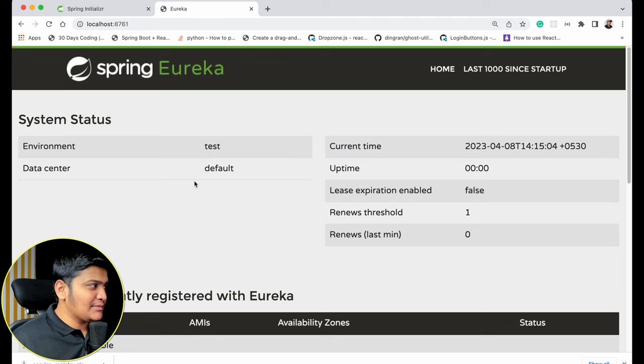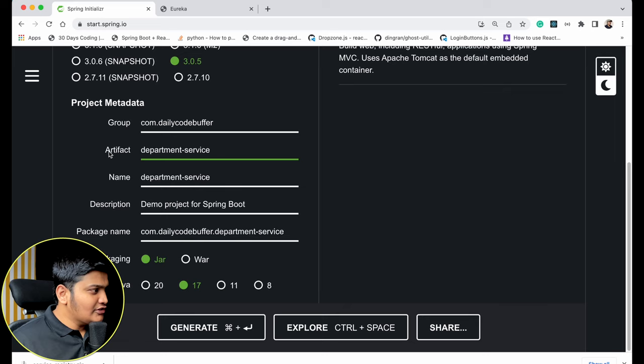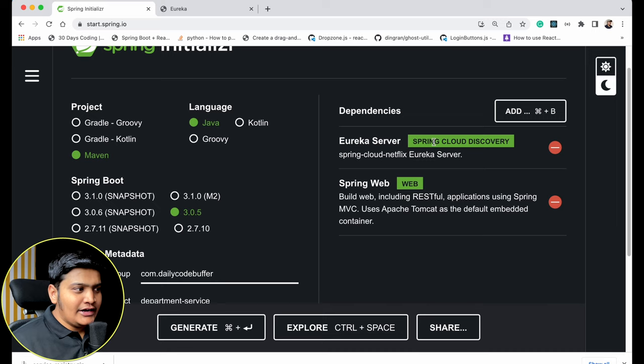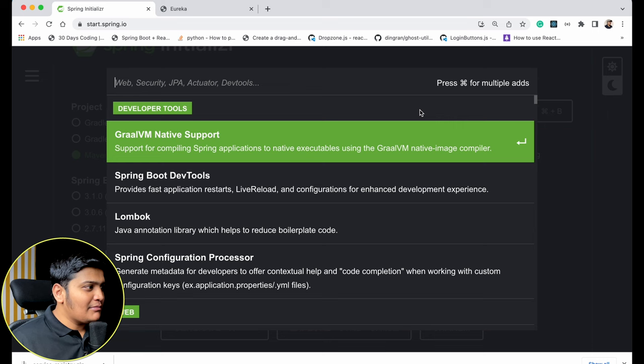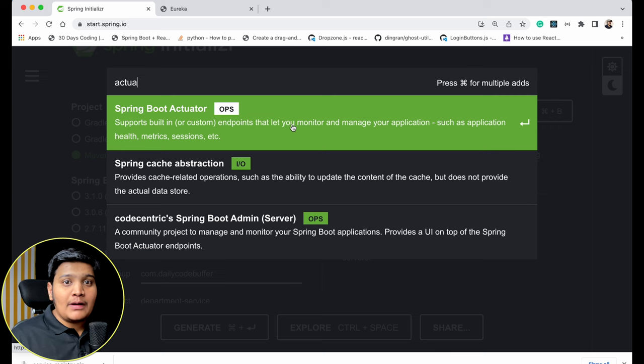Now let's go create the Department Service. I'll go back to Spring Initializr and change the artifact name to 'department-service'. The packaging is JAR, Java version is 17, Spring Boot 3.0.5. I don't need Eureka Server here; I need Spring Web and Eureka Discovery Client — this will be the client for the server I created.